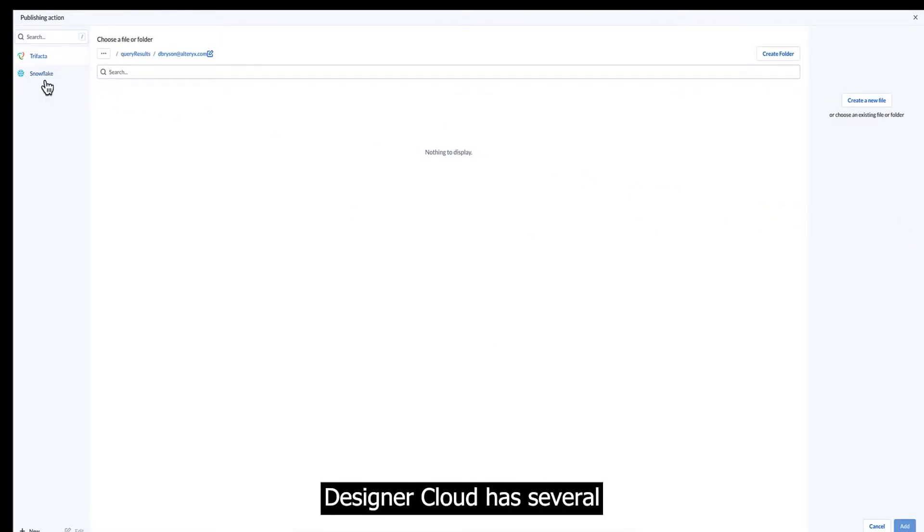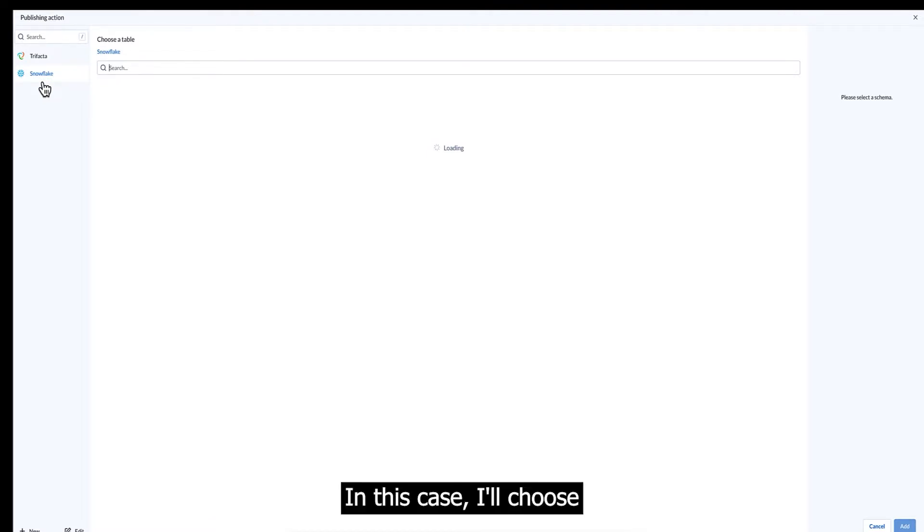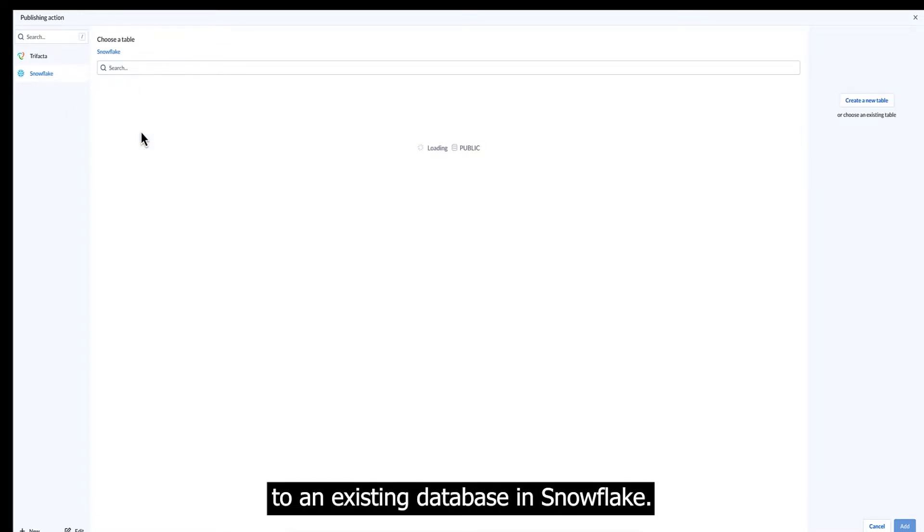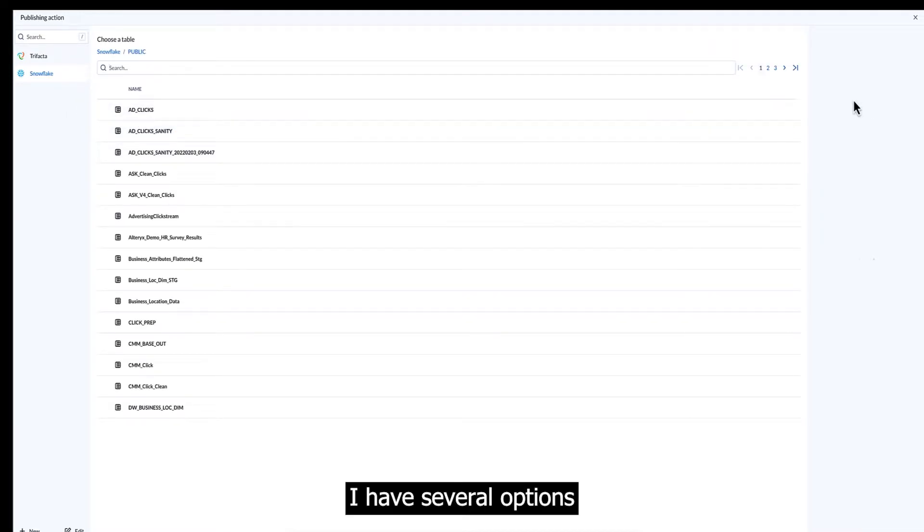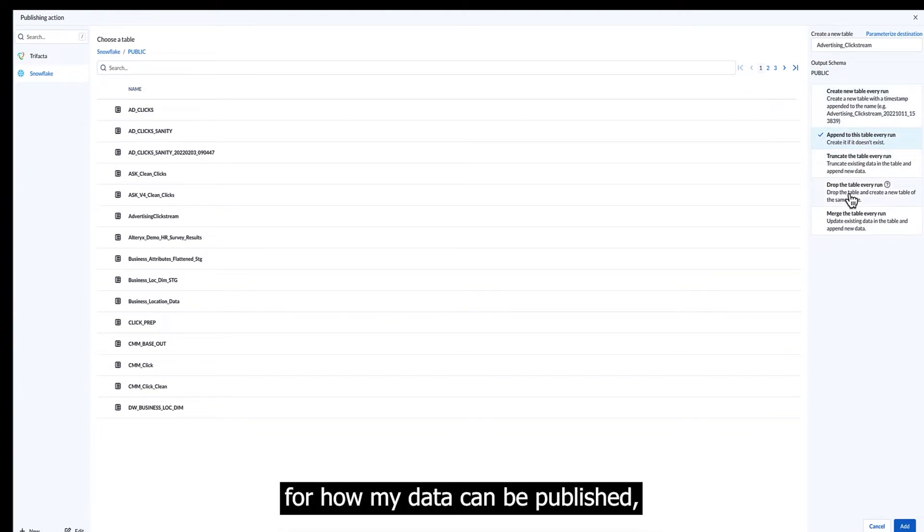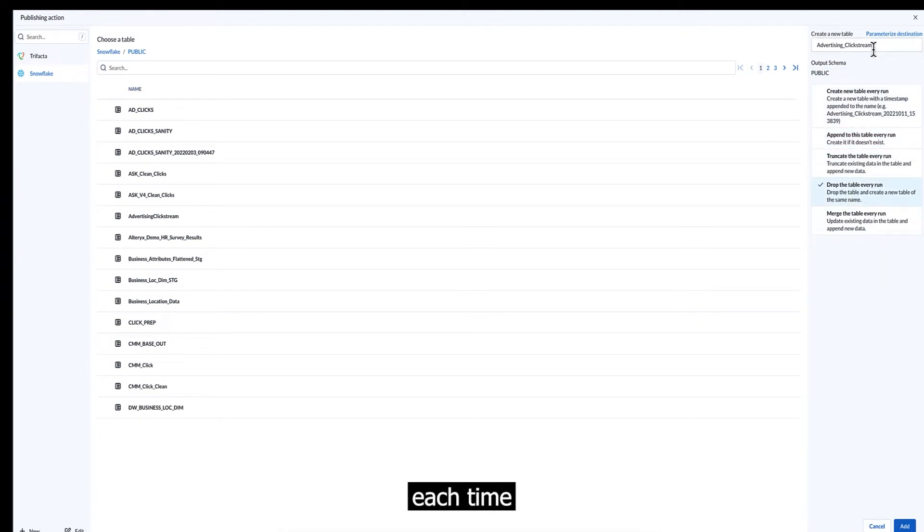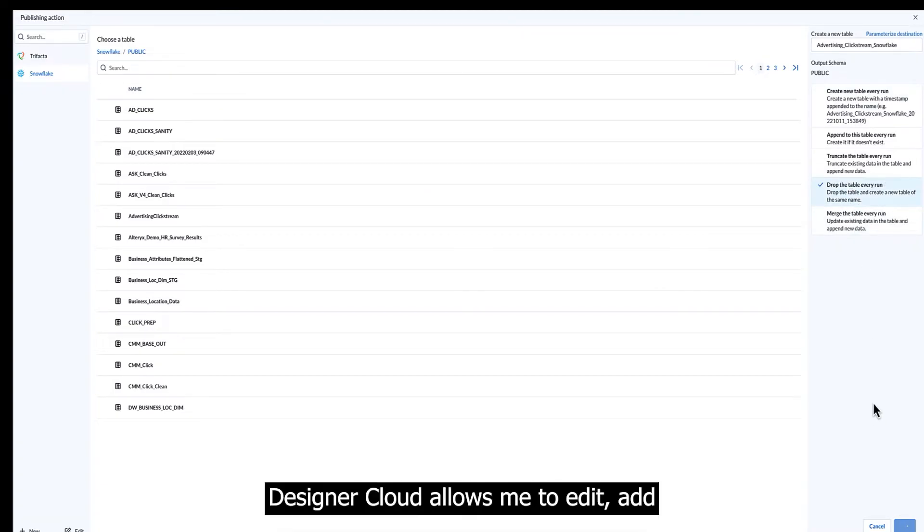Designer cloud has several customizable options allowing me to publish to various destinations. In this case, I'll choose to publish my output to an existing database in Snowflake. I have several options for how my data can be published, but I'll choose to create a new table each time I run this new data flow to allow for maximum flexibility.